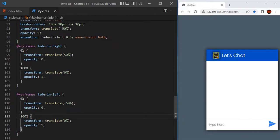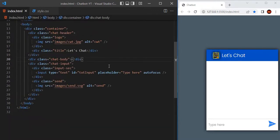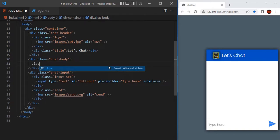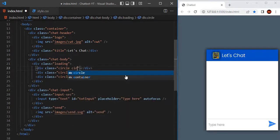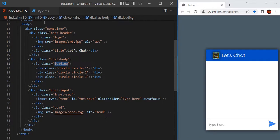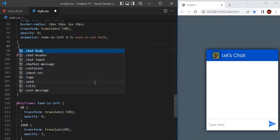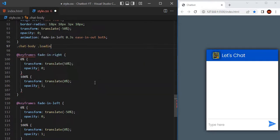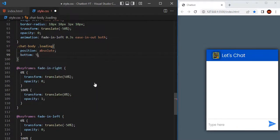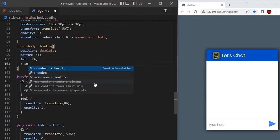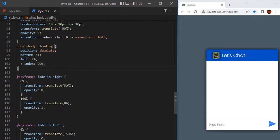Now let's see how to create and animate loading circles that we show while we are receiving a message from the chatbot. Go to the HTML and we are going to have the loading section inside the chat body. Inside loading we are going to have three circles, each with an additional CSS class: circle-1, circle-2, and circle-3. Define CSS for loading and circle. Go to style.css, and for the chat body loading, set position absolute, bottom 5 percentage, left 2 percentage, and z-index 999.